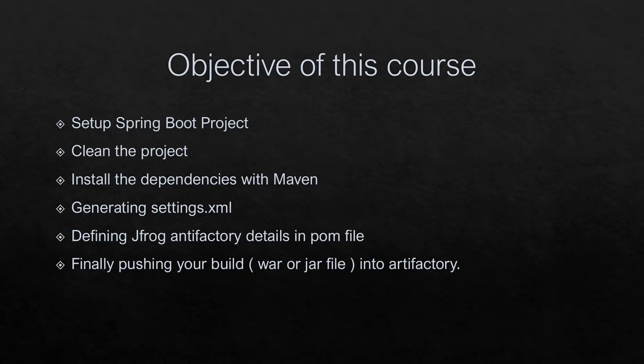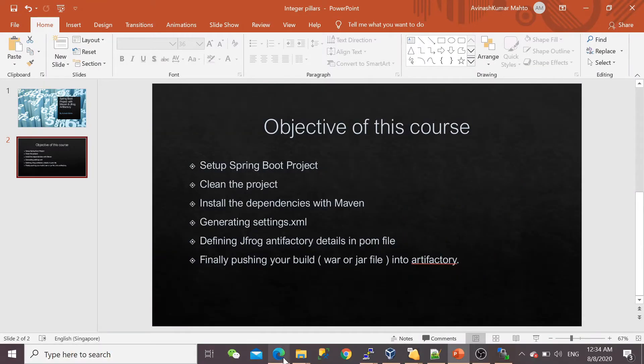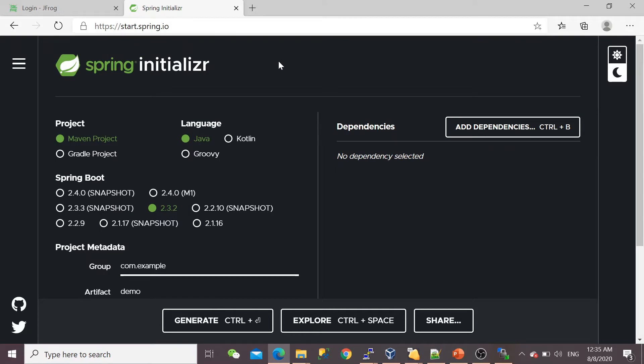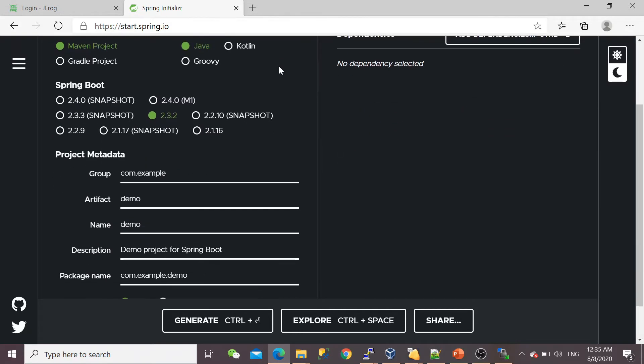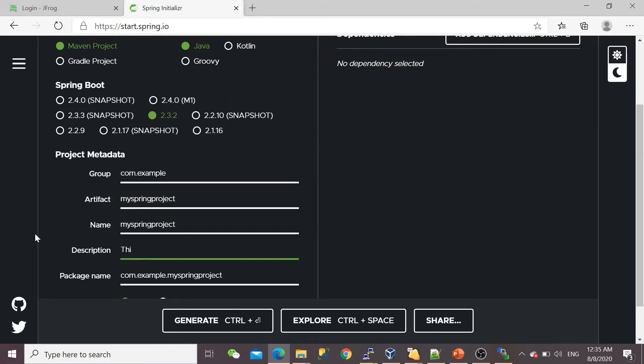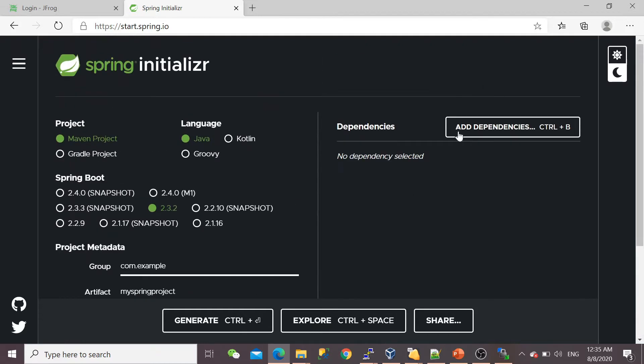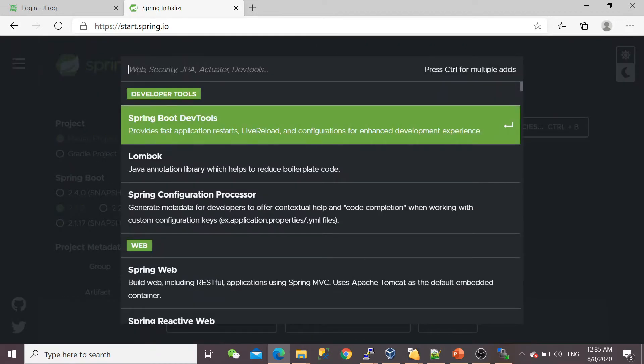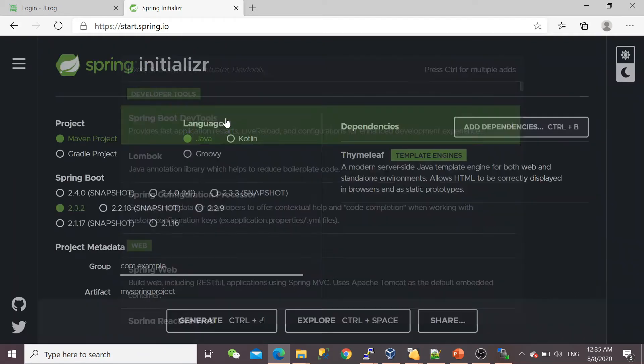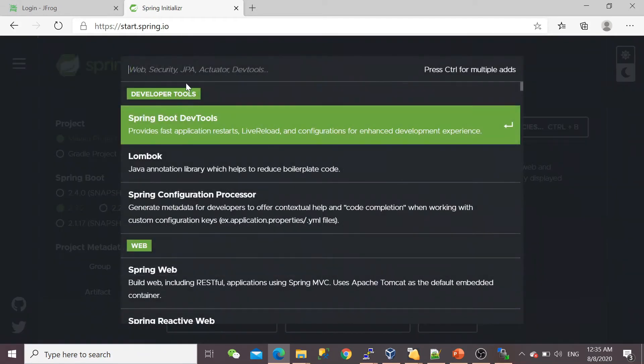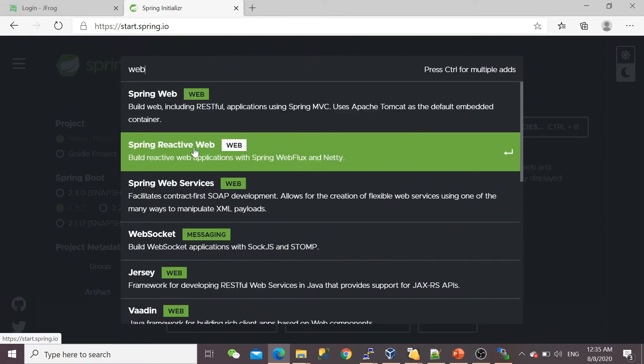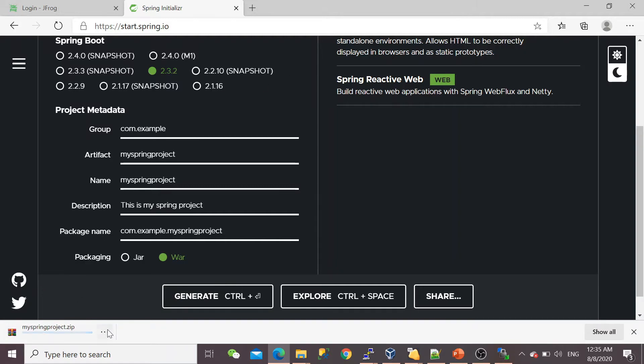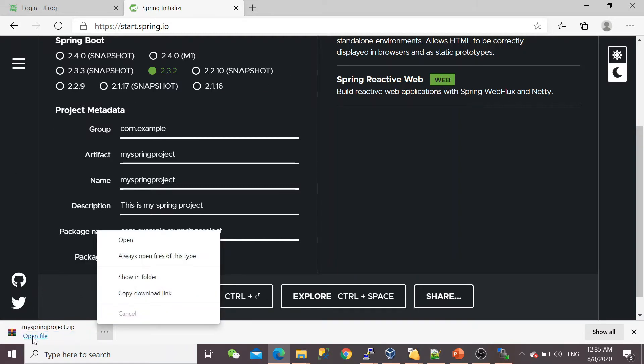Let's go through the first step: how we can set up the Spring Boot project. There's a very good website here—start.spring.io—where you can make your test project. I'm going to name it 'my spring project' and add a description. I'm going to select WAR packaging with Java 8 version and install dependencies like web.